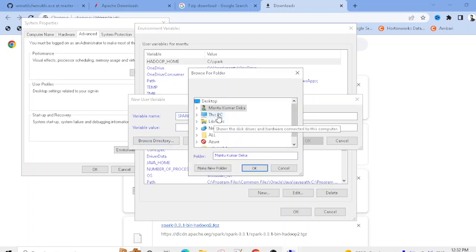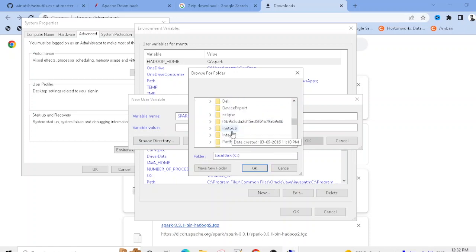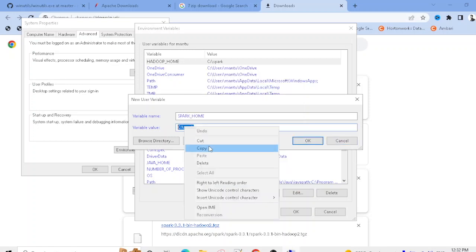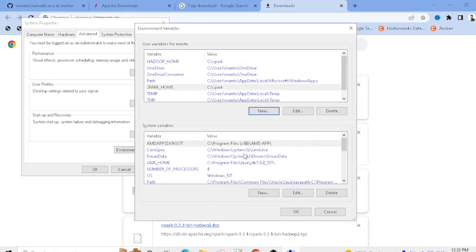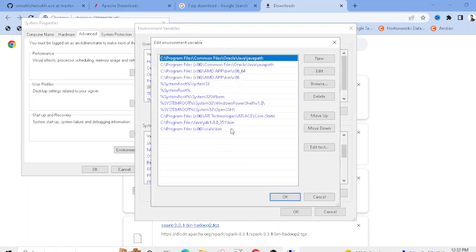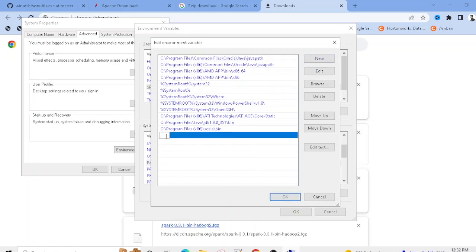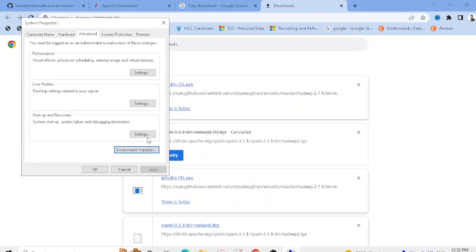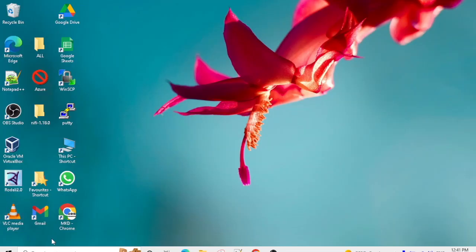For SPARK_HOME, go to your C drive and select the spark folder — copy that path and save it. Then find the Path variable in the system variables list, select it, click 'Edit,' and add a new entry: C:\spark\bin. Save all changes.